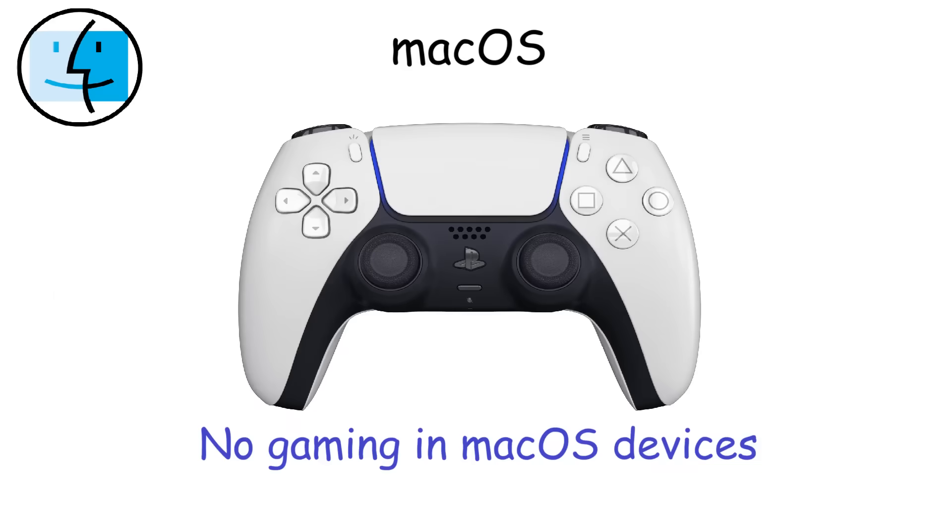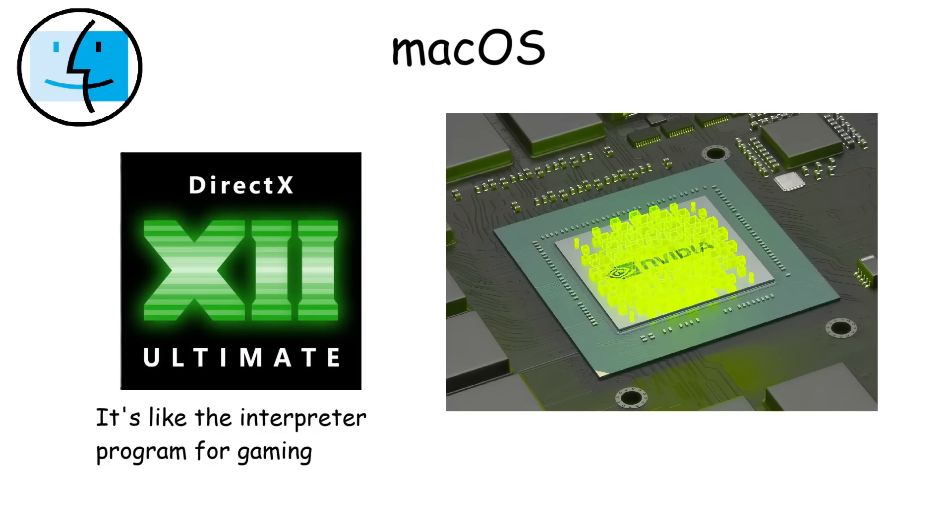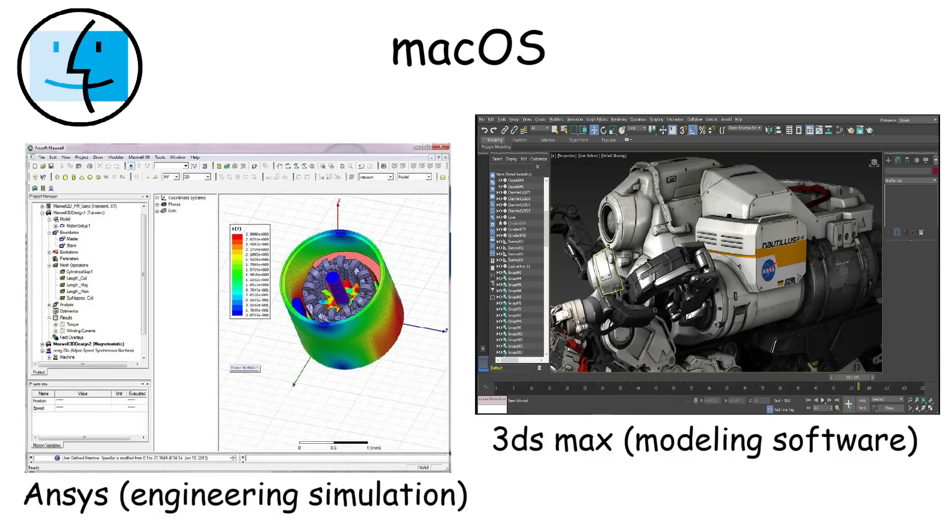Another major issue is gaming, because Mac OS devices don't have DirectX and powerful GPUs or graphics cards. Additionally, some professional software isn't available. If available, it's a limited version.